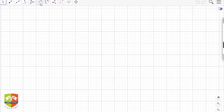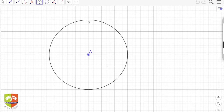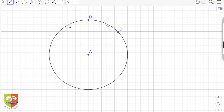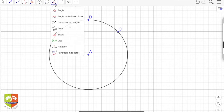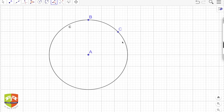Now we'll talk about some parts of a circle. First is the arc. Drawing a circle, B is a point, and let me take another point C on the same circle. This particular curved feature BC is called the arc. The two points B and C divide the circle into two parts: one is the smaller portion BC, and the other is the larger one.